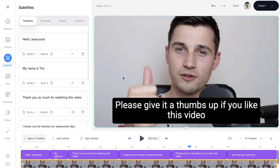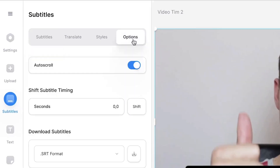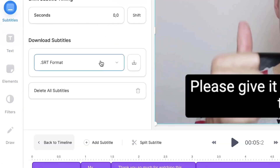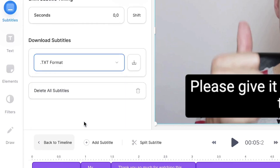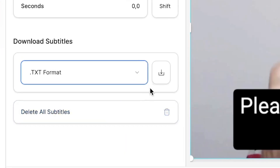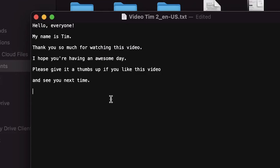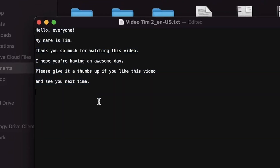To download the text from your video that you just transcribed and edited, hop over to options in the subtitle menu and under download subtitles select your preferred format. I'll choose text format for the sake of this video, and now simply click on the download button on the right to download the text file straight to your device.